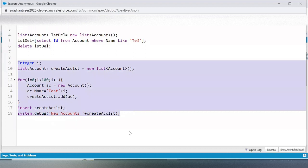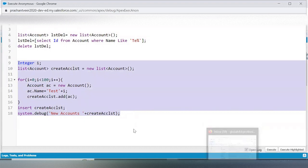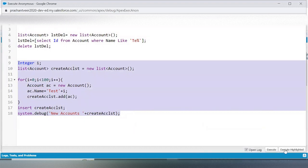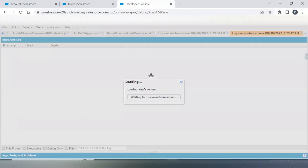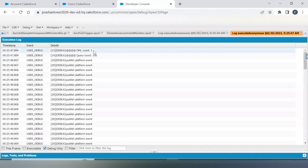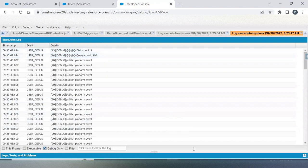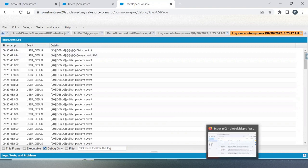As you can see, no new email — the count is still 59. I'm clicking Execute. The anonymous block shows DML count is 1 and query count is 100. The email count is now 60, so let me open that email.